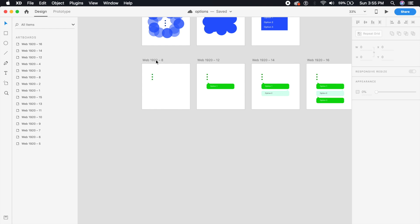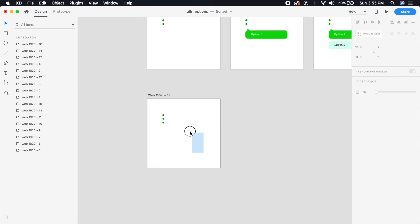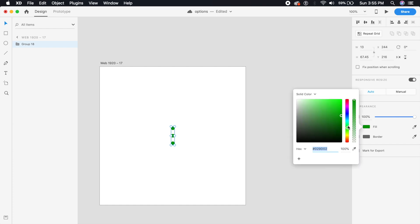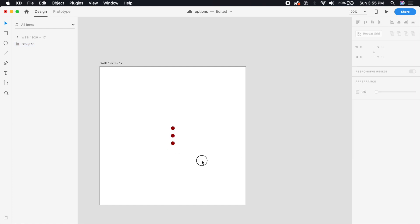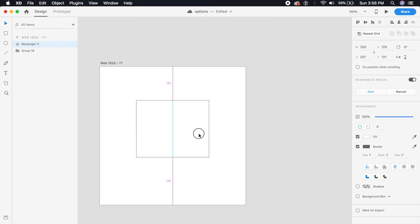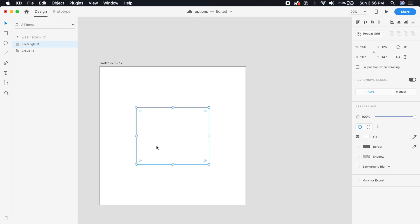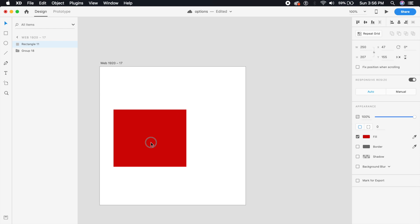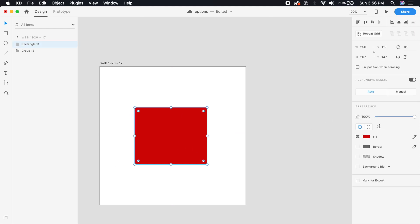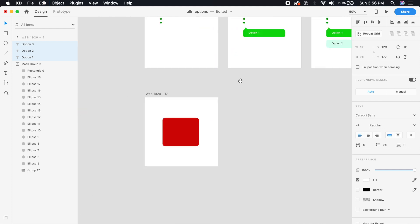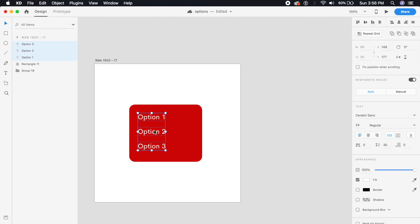For the third effect, copy the artboard, delete everything except the button, and place it in the middle. Change the color to a deep crimson red. Make an option bar — a square or rectangle — and give it the same red but slightly lighter. Set a 20-pixel border radius and copy the options text over from before.